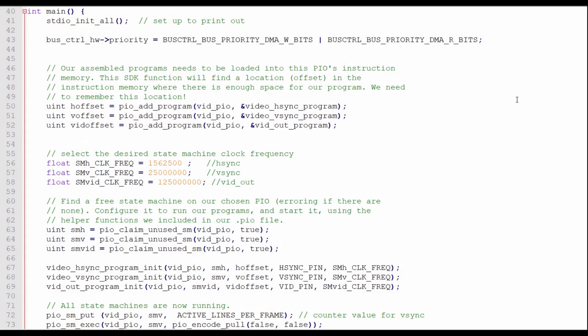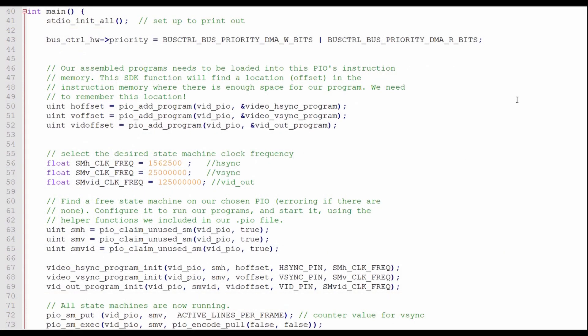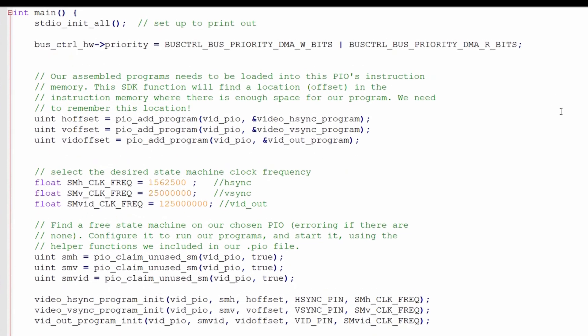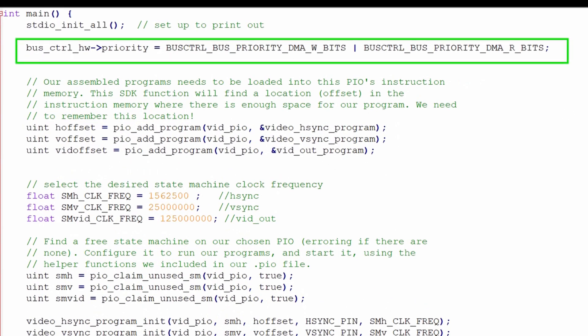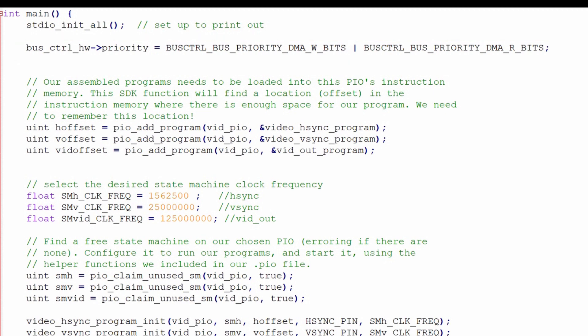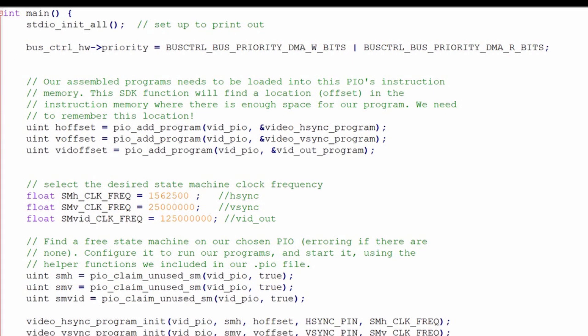There is a statement that gives the DMA bus priority over the cores. Let me add that statement into the program to change the DMA bus priority. After recompiling the program, I can see that the tearing pattern has changed, but it is still there.